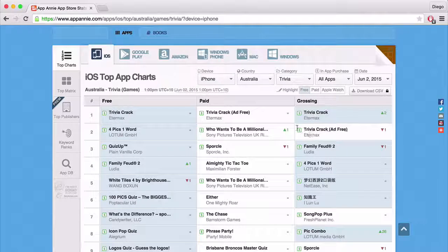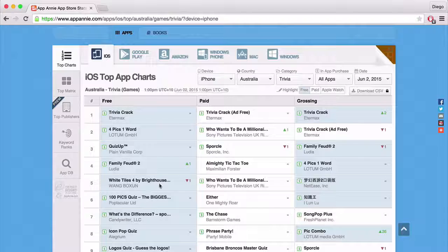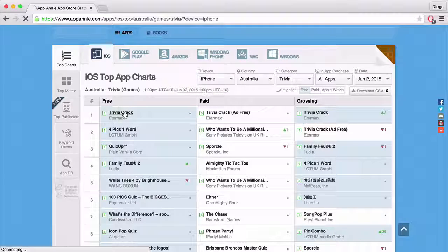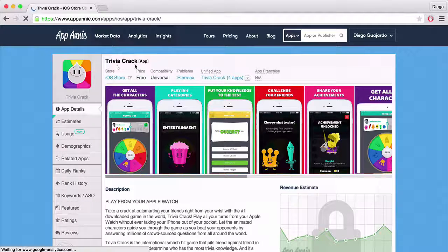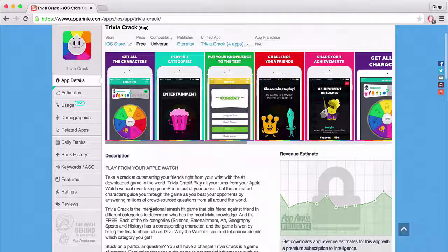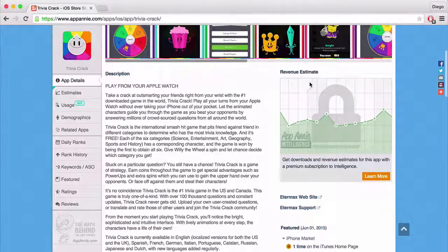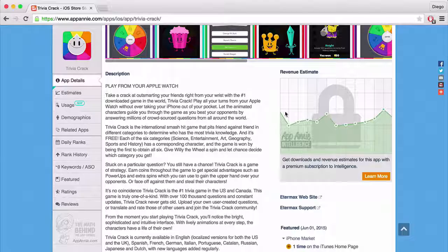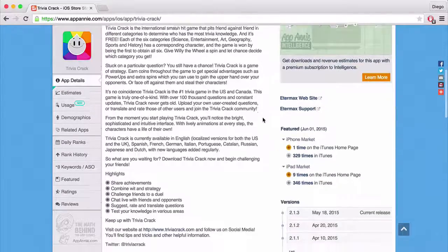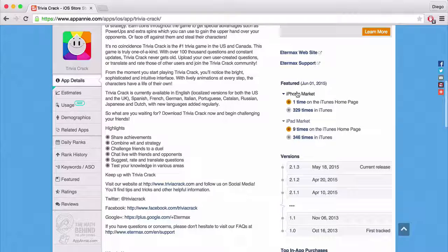The top grossing one is again Trivia Crack. Let's click on it. As you can see, you get a ton of information here — you have the icon, all the screenshots, and if you keep scrolling down you get to see the description and all the updates. If you look on the right, there's a revenue estimate, though you have to pay for that. But if you keep scrolling down you can see where it has been featured — on iPhone it was once on the homepage, 320 times in general iTunes, and on iPad it was nine times on the homepage.